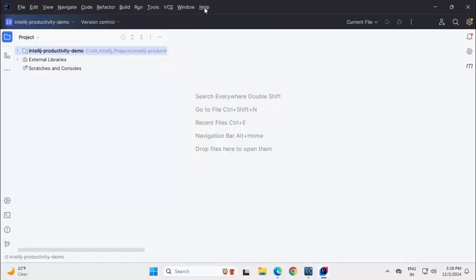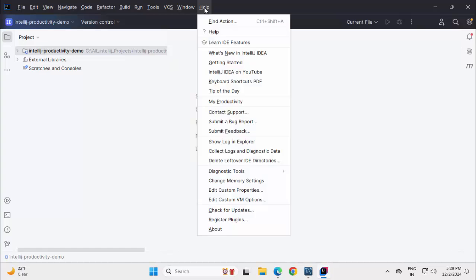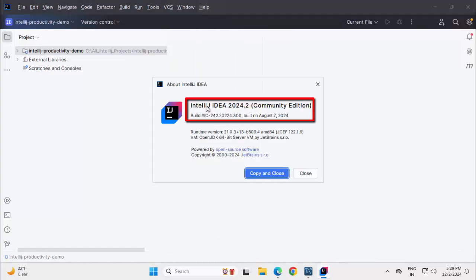Before I proceed with the plugin, I want to show you the current version of the IDE that I am using. If I go to Help and click on About, I am using IntelliJ IDEA 2024.2 Community Edition. One disclaimer, the plugin that I am going to demonstrate now, I have tested this with this particular version.